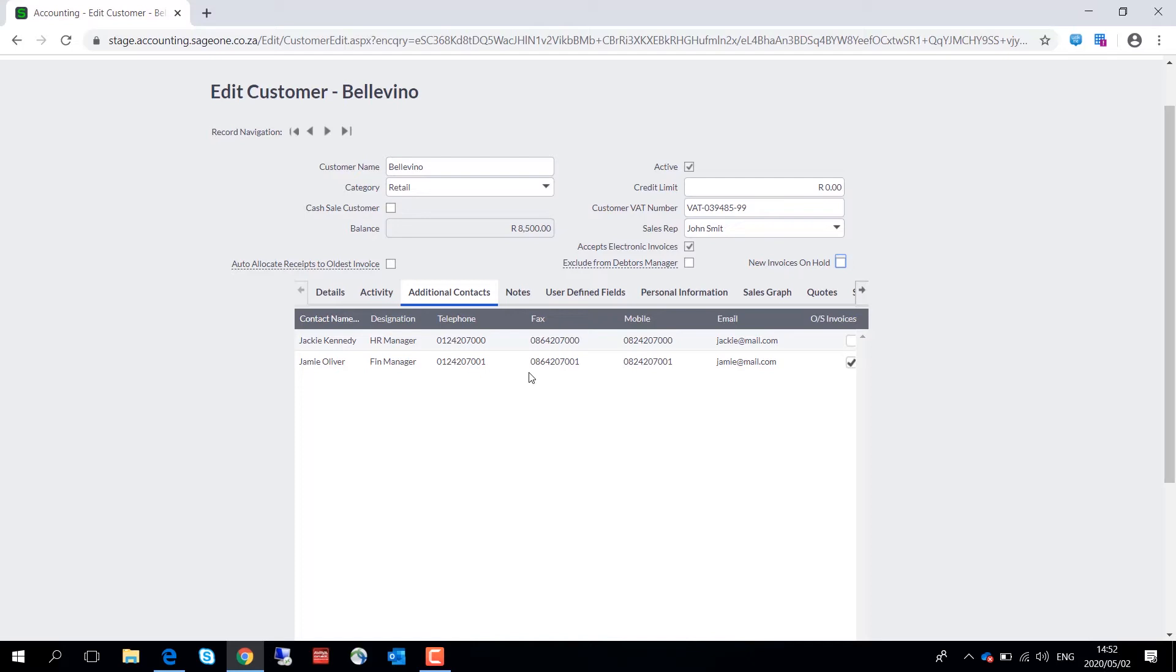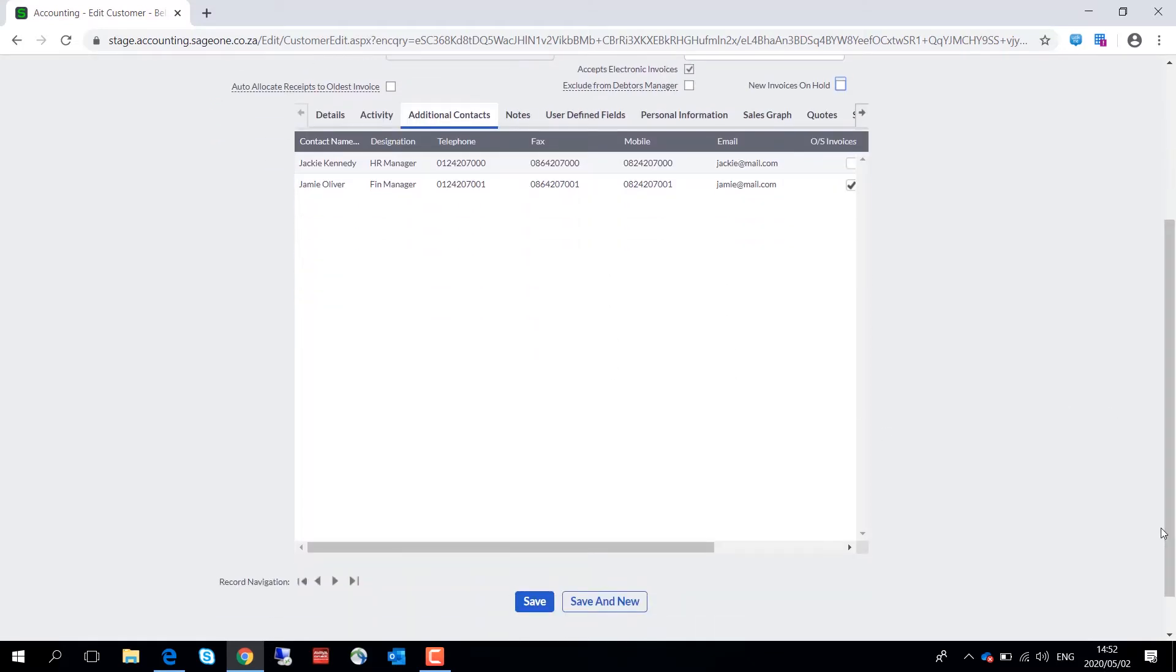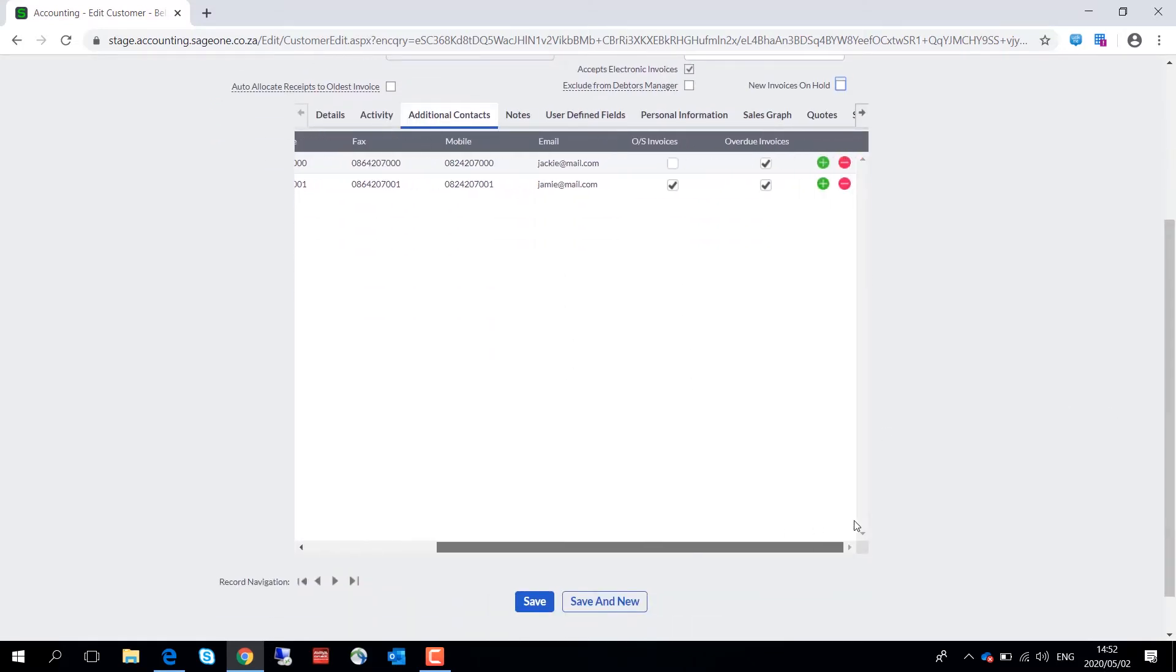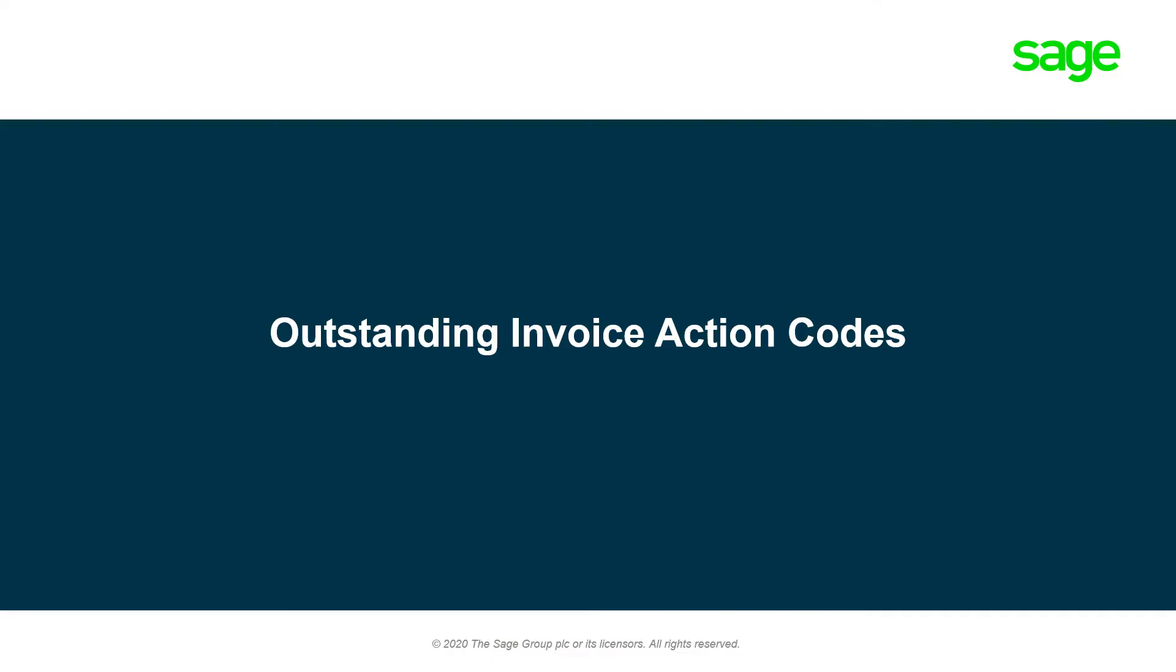This gives you the flexibility to add more than one person from another company that you need to follow up with regarding outstanding or overdue invoices. You can then further select whether that additional contact should be selected for outstanding or overdue invoices.